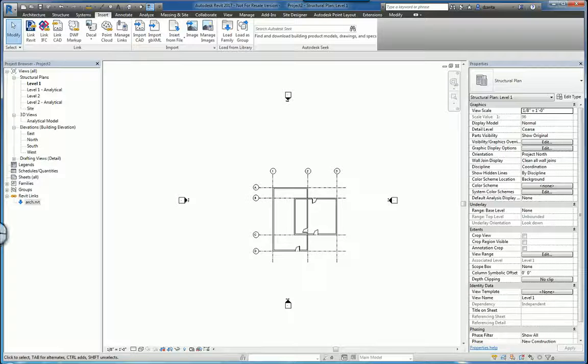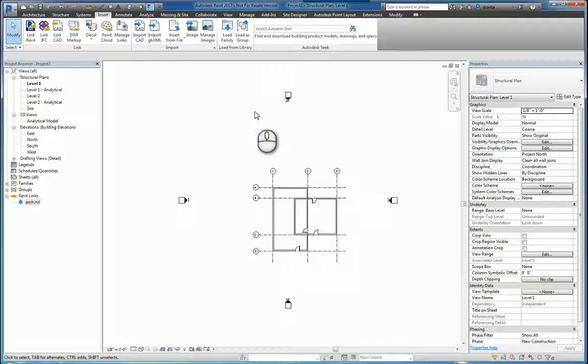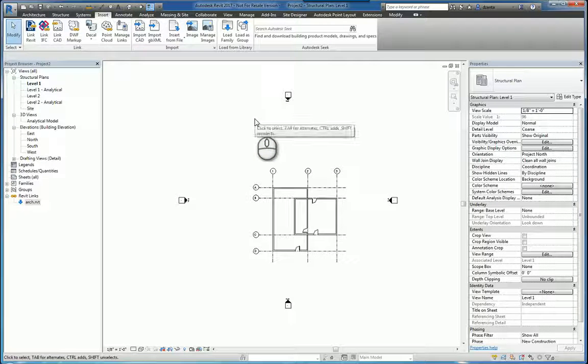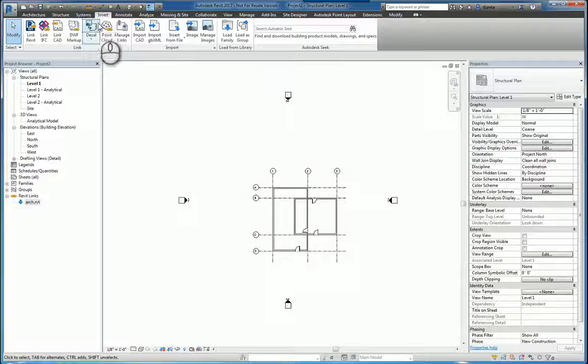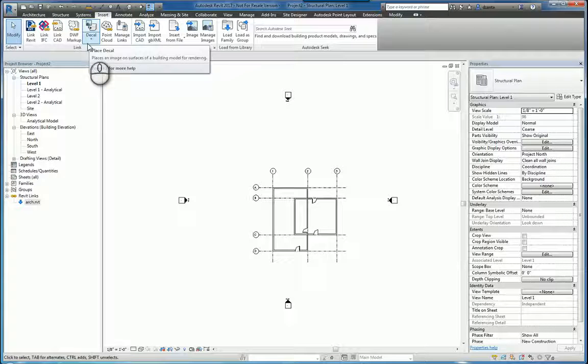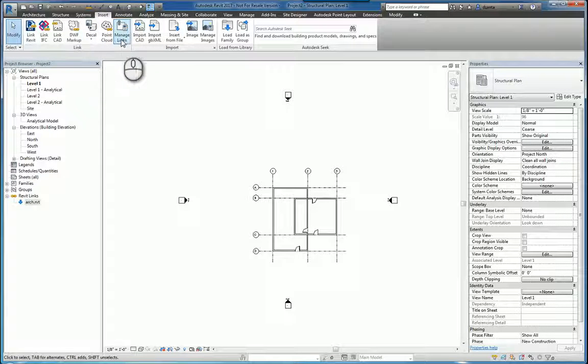Here I am in Autodesk Revit 2017. I have a Revit model open. If we head over to the Insert tab of the ribbon in the Links panel, there is a command for Manage Links.